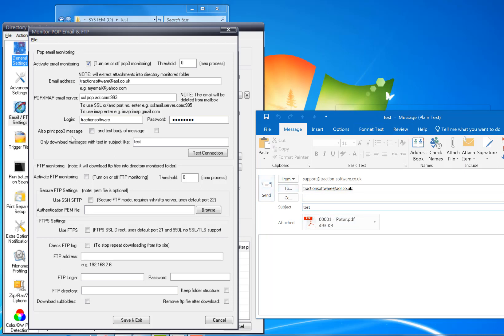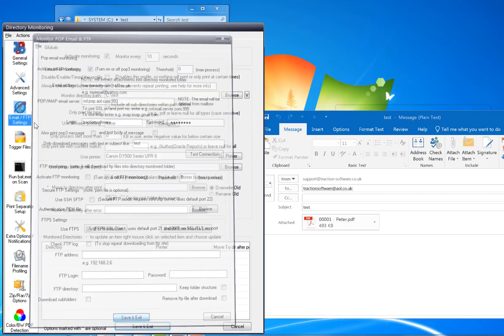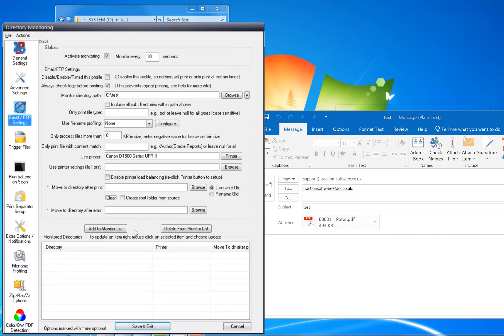You can also print the POP3 message which actually just downloads it. In this case I just want the attachment, so it's just going to download this attachment here when I send it to this email address. Save and exit. So that's all set up, that's the basic setup.